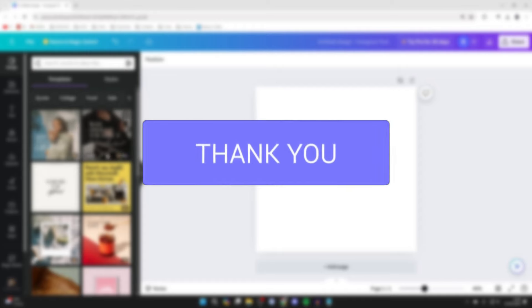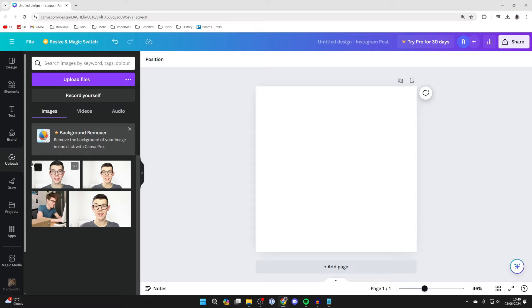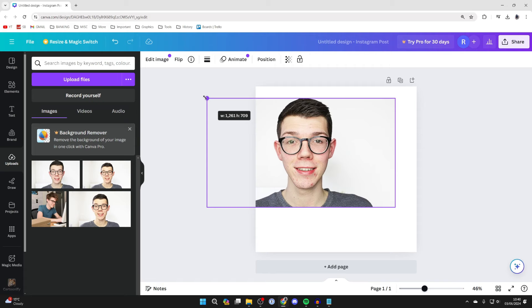On Canva, come over to the left and upload the photo you want to do this with by clicking upload files, and you can then drag it in.